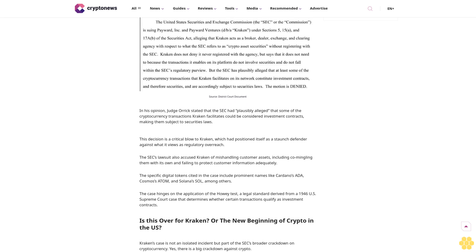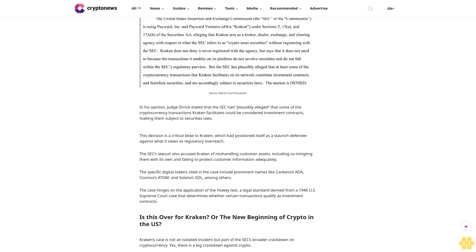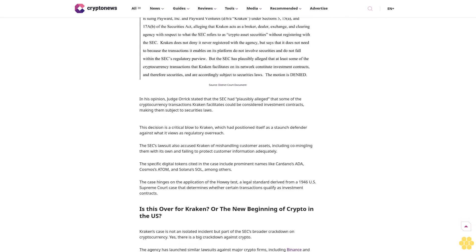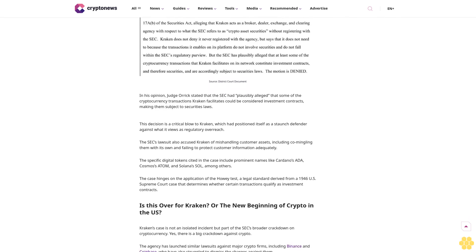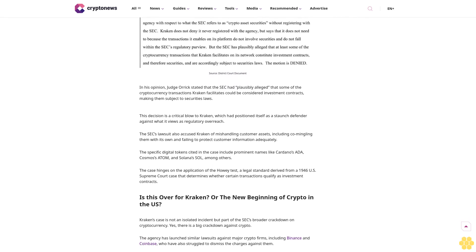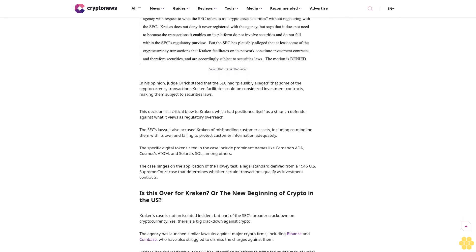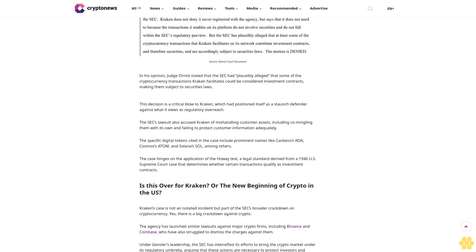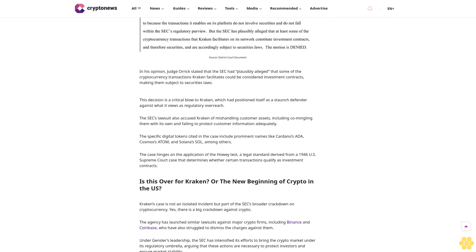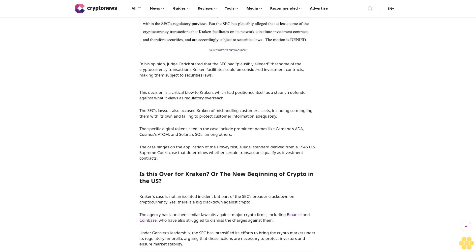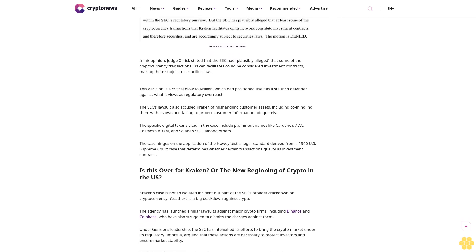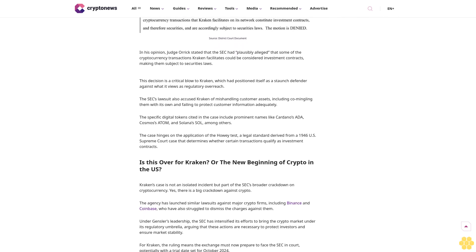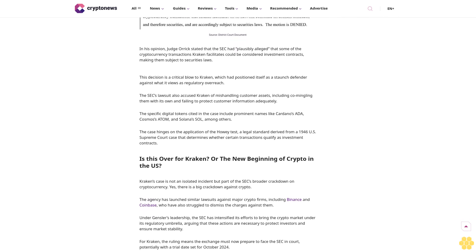Kraken's legal troubles began in November 2023 when the SEC filed a lawsuit against the exchange, accusing it of facilitating unregistered securities transactions. The SEC, led by Chair Gary Gensler, has been particularly aggressive in its stance that most digital tokens qualify as securities.